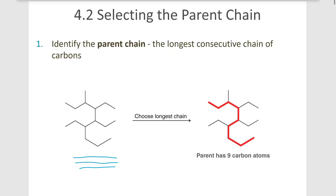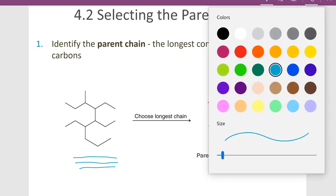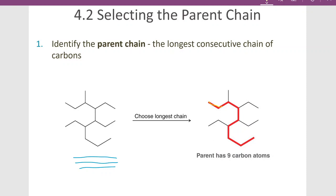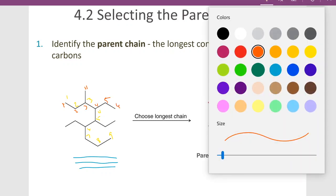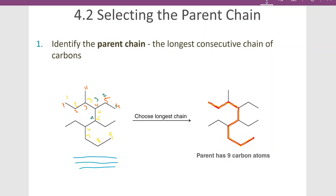The longest continuous carbon chain in this molecule starts here and moves along the red path: 1, 2, 3, 4, 5, 6, 7, 8, 9. If we choose a different path, we could get 1 through 6, or 1 through 7, or various other paths with 9 carbons as well. So it turns out it doesn't matter which direction we travel for length alone, but we're going to learn that there is a difference because of the number of substituents on those chains.